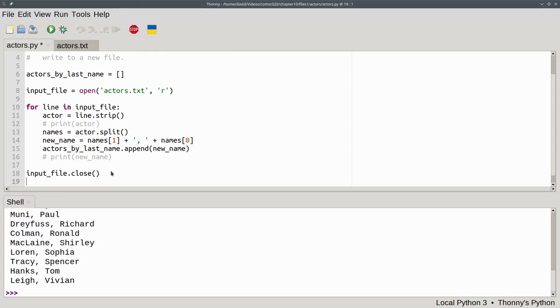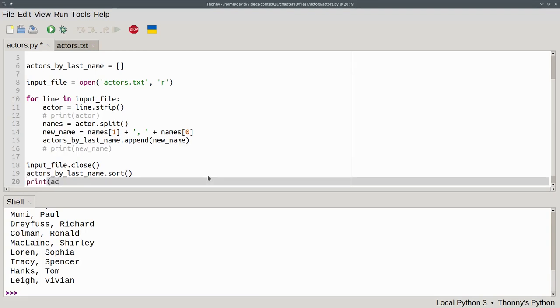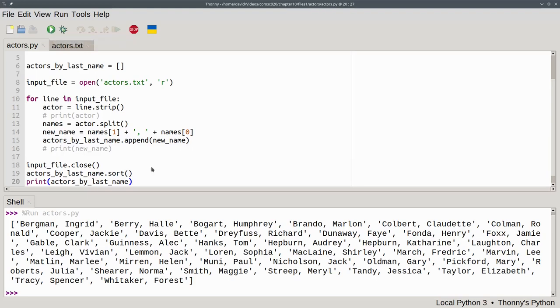And now that we've closed the input file, we can sort our list. We'll use this method, actors_by_last_name.sort. Sort is a list method that sorts lists in place. It does not create a brand new list. It changes the original. Let's print the sorted list to show that it worked. We'll print actors_by_last_name and run the program. And you can see that we have the results we want.